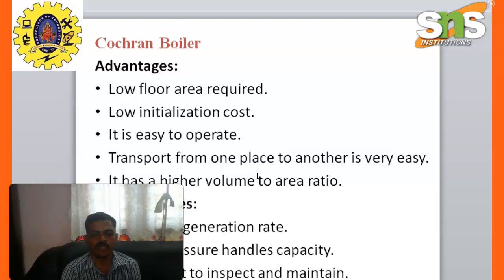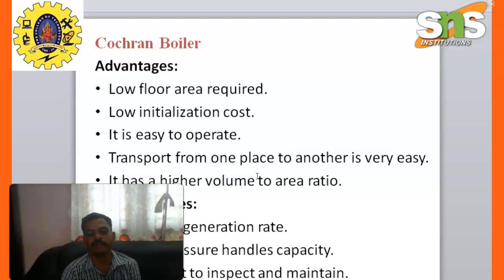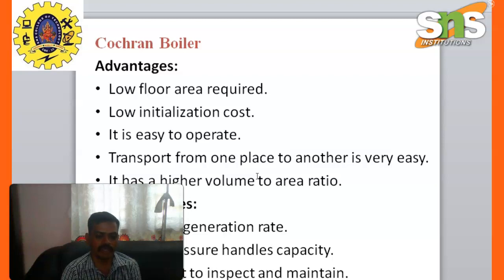The demerits of Cochrane boiler: low steam generation rate, limited pressure handling capacities, and it is difficult to inspect and maintain.